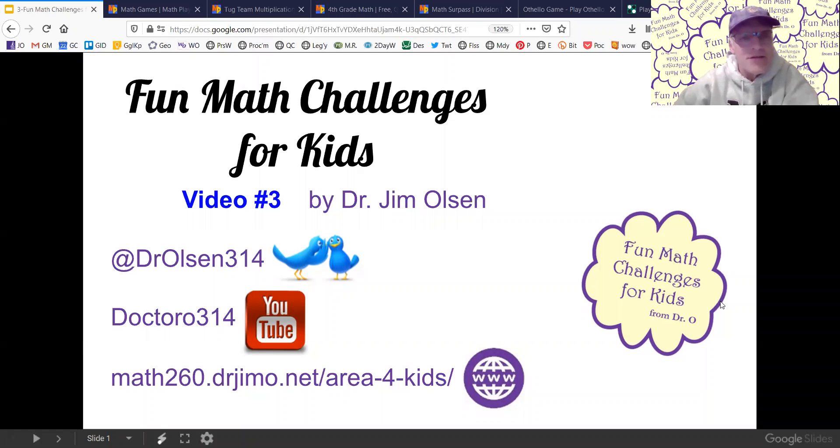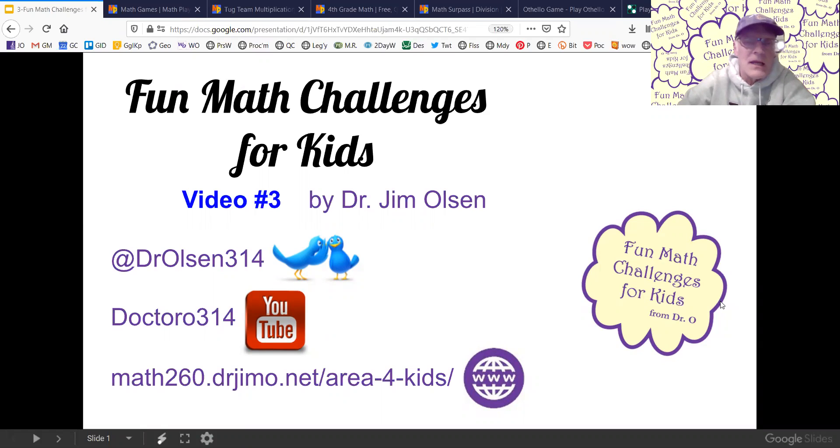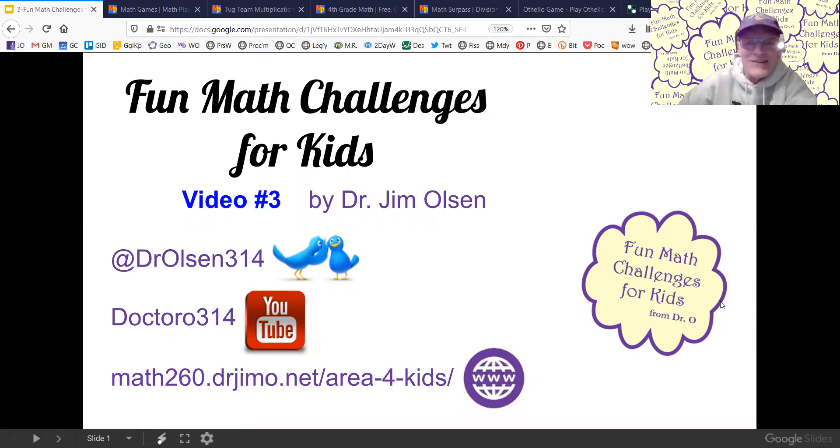Hello. This is my third Fun Math Challenges for Kids video. This is for Liam and any other kids that want to do some fun math on the internet.